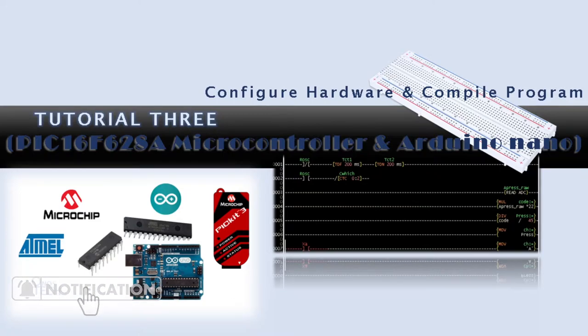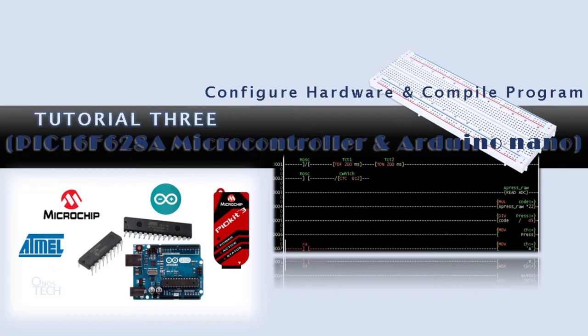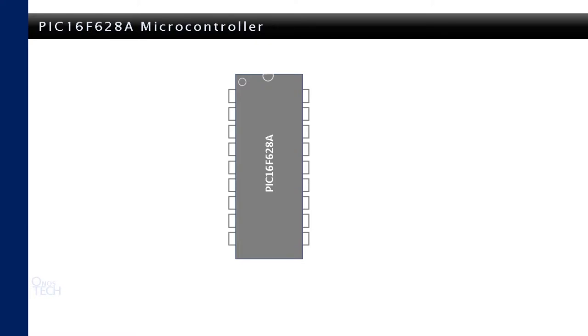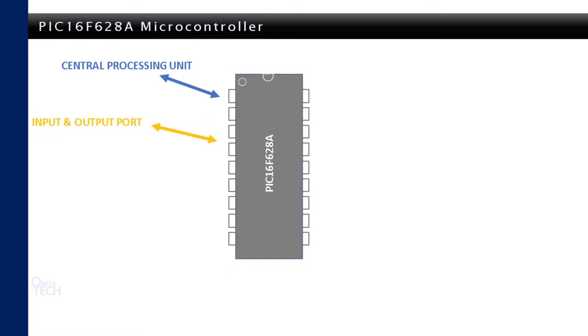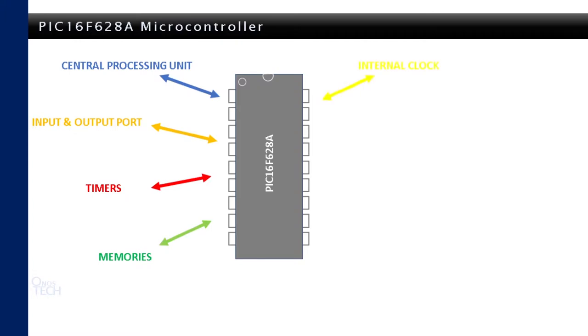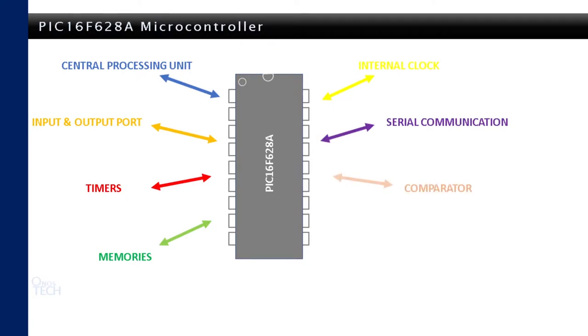First, let us consider the PIC16F628A microcontroller. The PIC16F628A microcontroller is an extra-smart-sized computer inside an integrated circuit chip. It has all the required units and features to function, such as a central processor, input output ports, timers, memories for storing program data and executable code, a clock or oscillator that provides a timer pulse, serial communication, comparator and lots more.